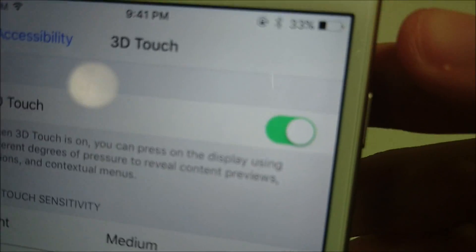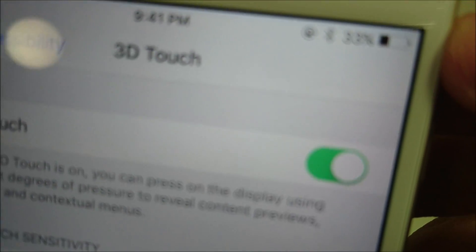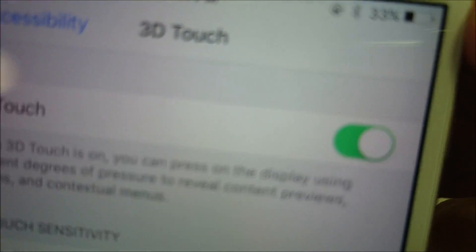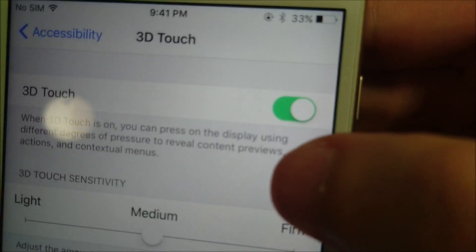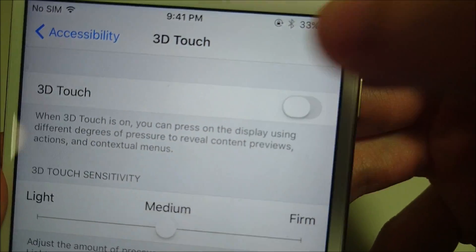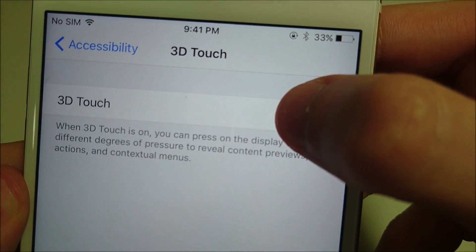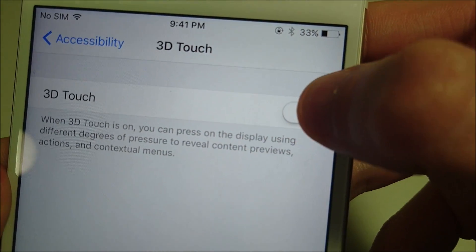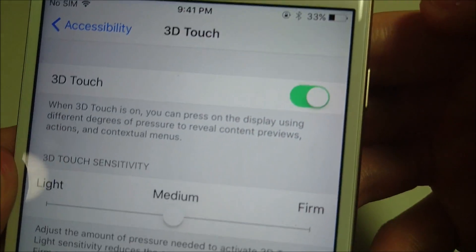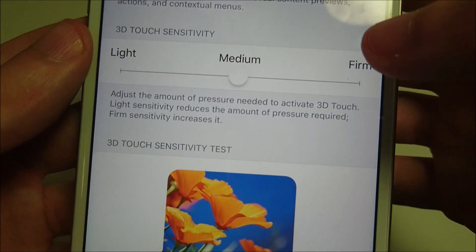Now by default this should be on — you see mine is currently on. If you want to turn it off just drag this slider to the left. But of course for this demonstration I'm going to have it on, dragging it to the right.